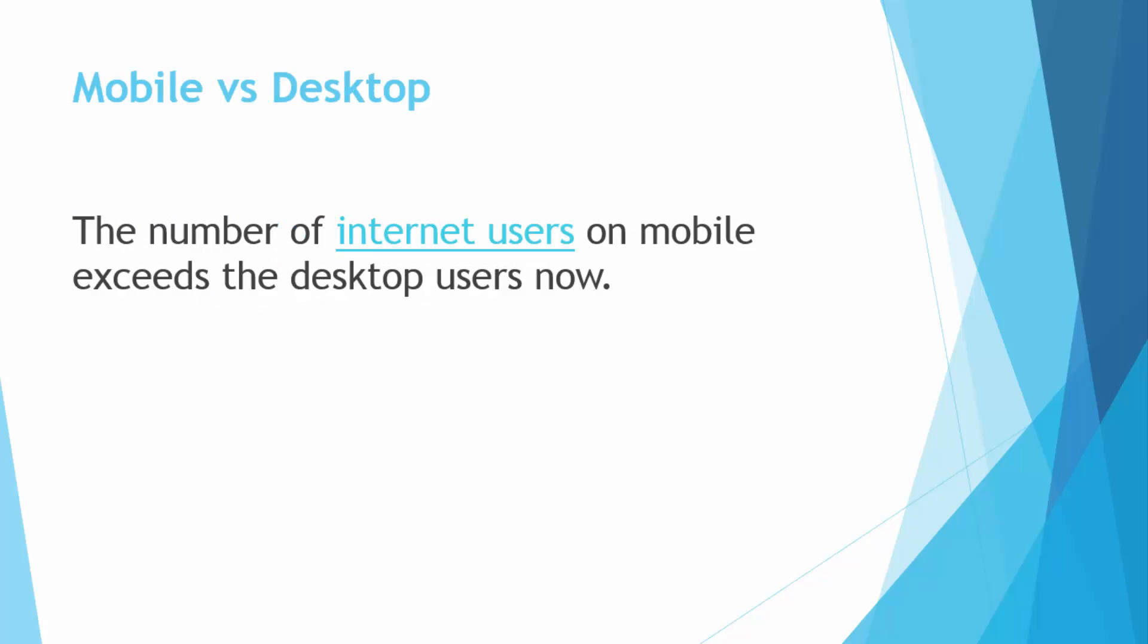So here we have a very interesting fact which is about mobile versus desktop. The number of internet users on mobile exceeds the desktop users now. So that means mostly people who use the internet are on mobile devices and tablets now.